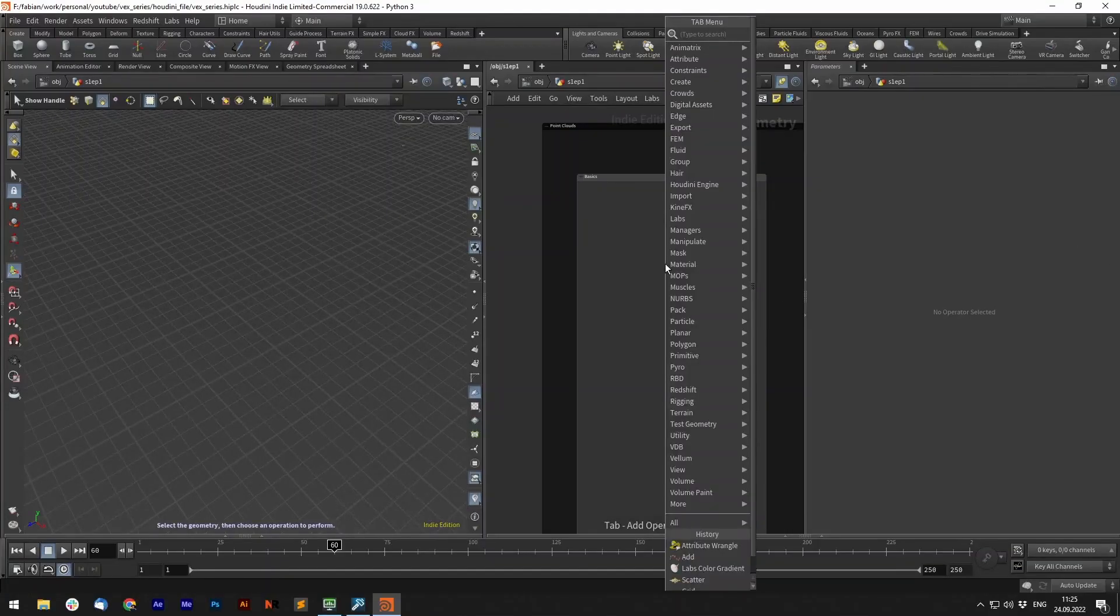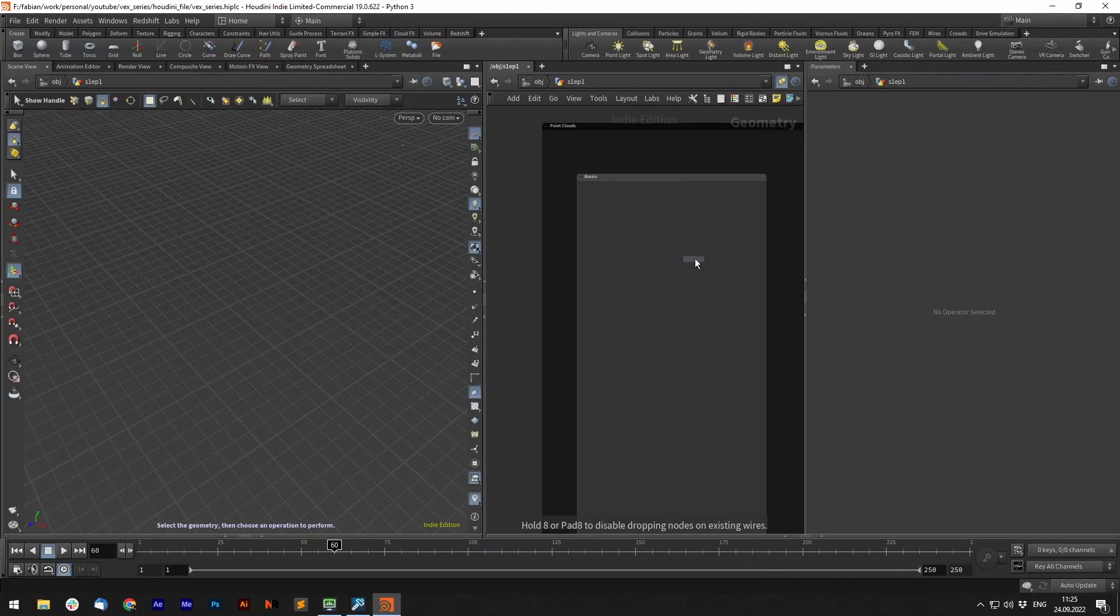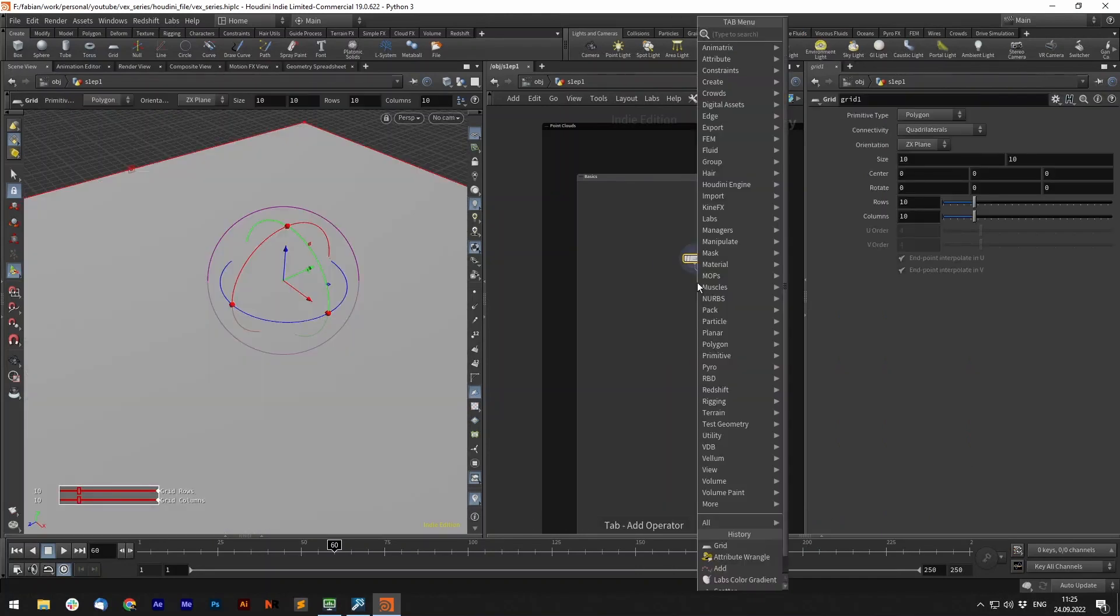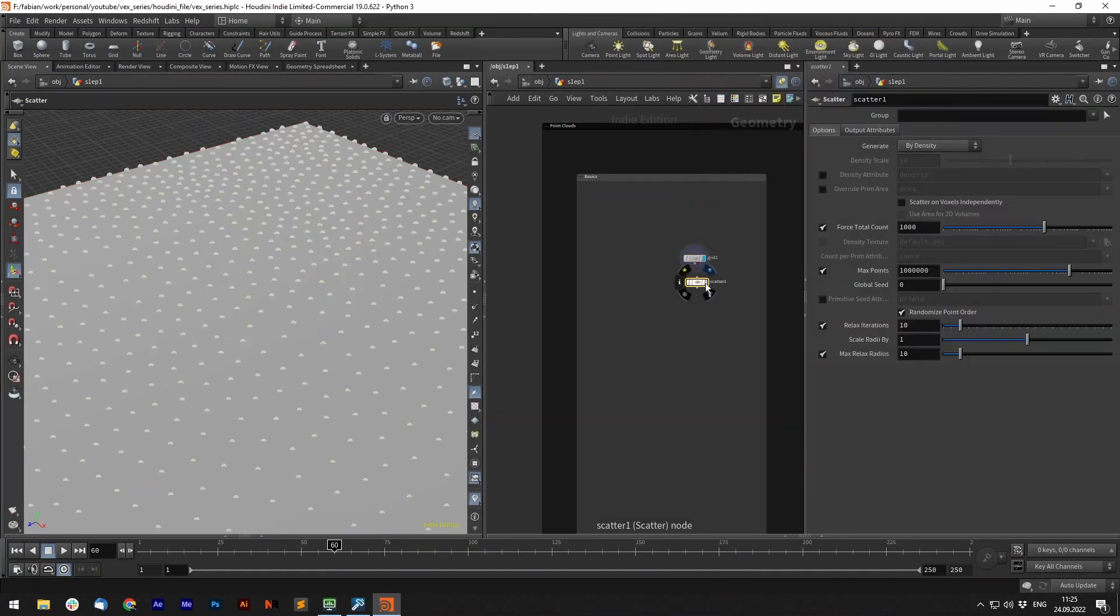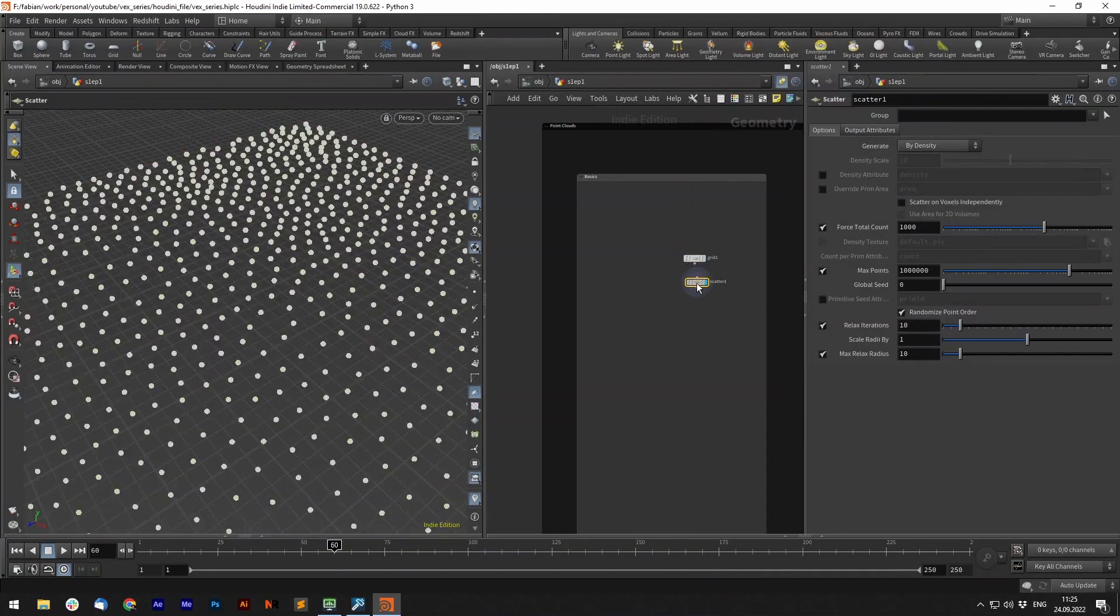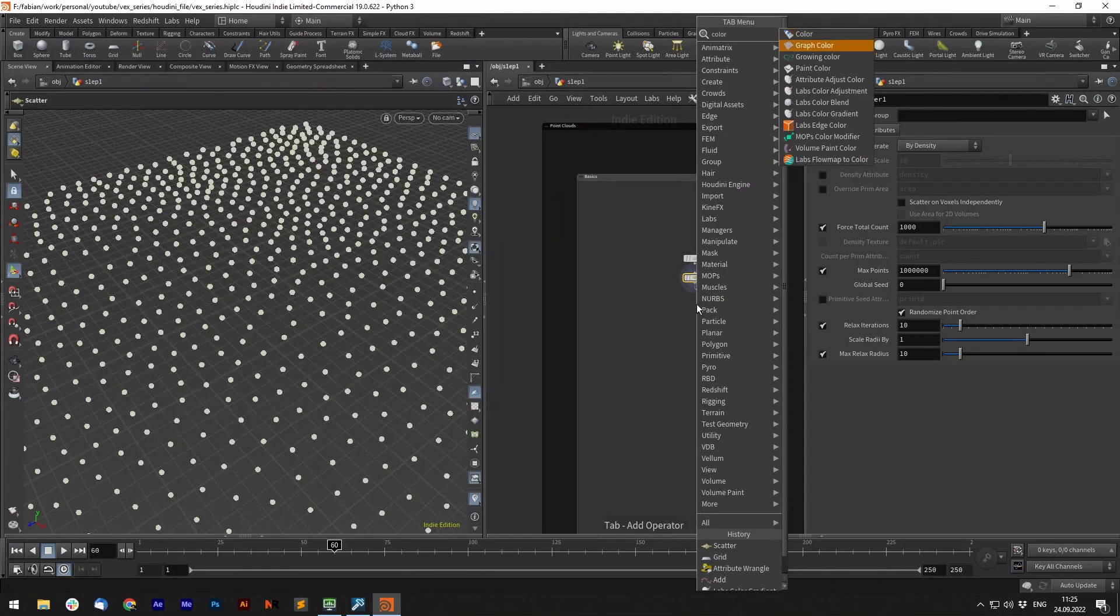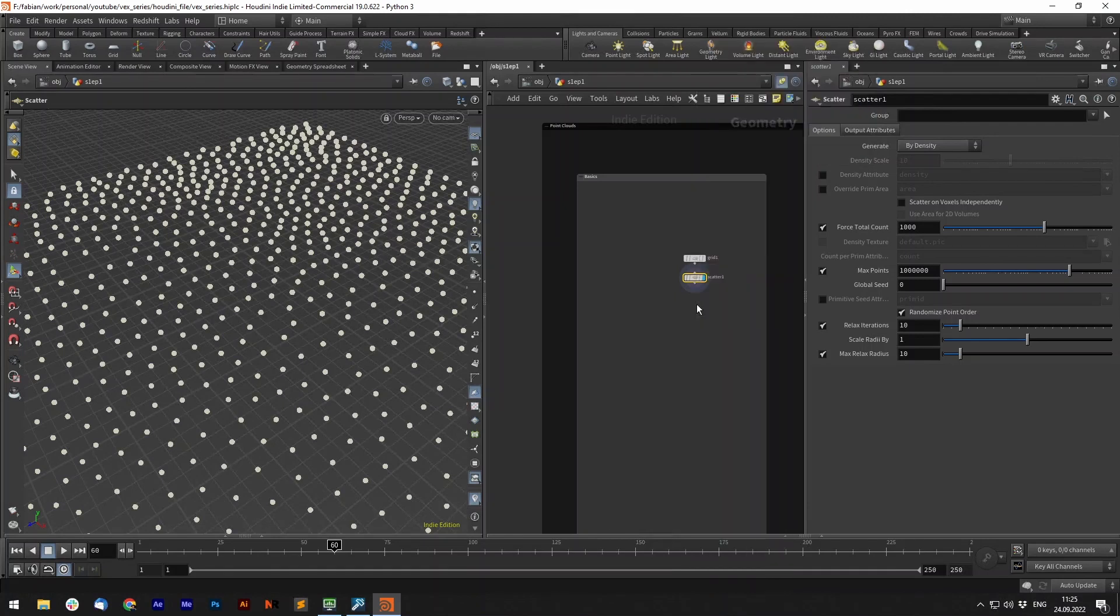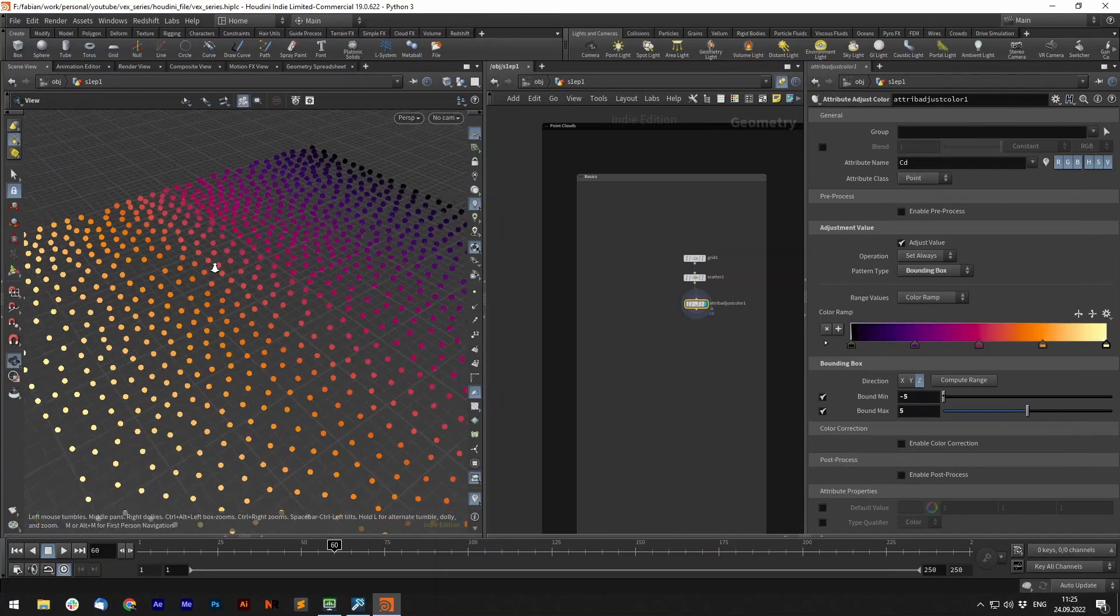Inside Houdini let's start with an example. We create a grid and scatter some points onto it. That already is basically a pointcloud, so a set of points in space. Now let's give it some data, for example a color gradient. We can set it to z, compute range and maybe give it a different color.